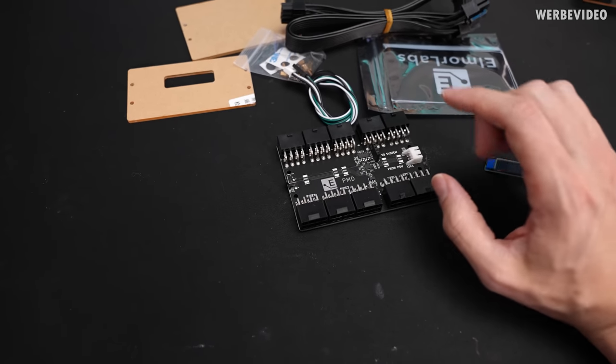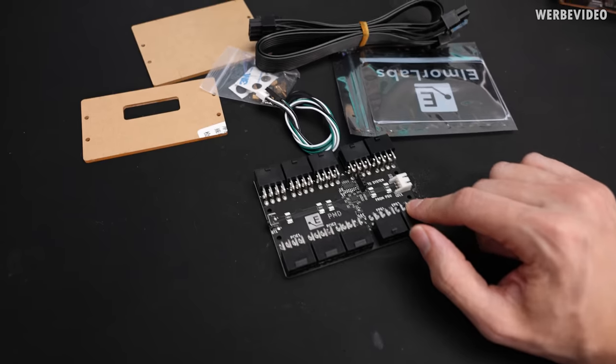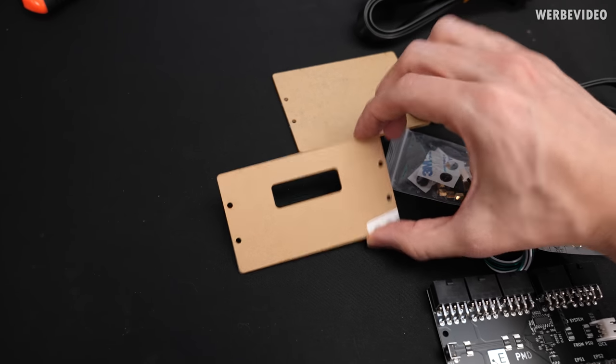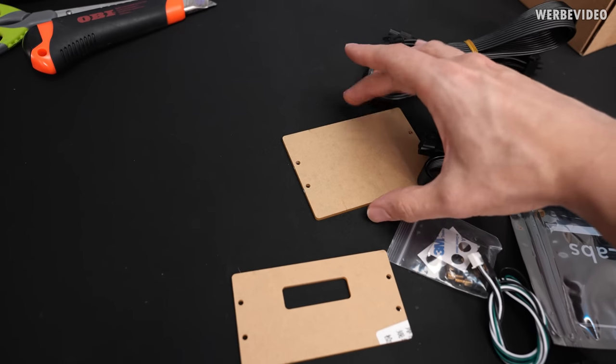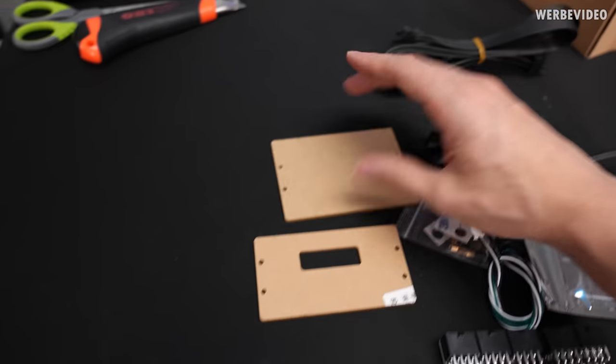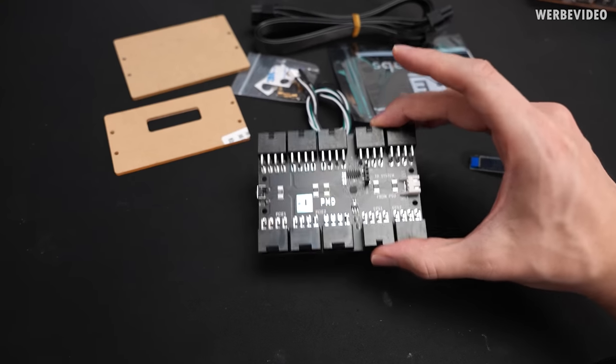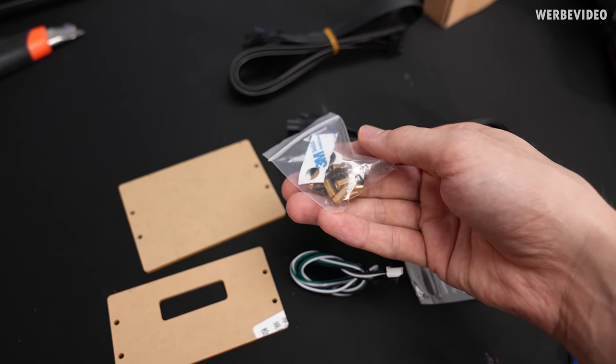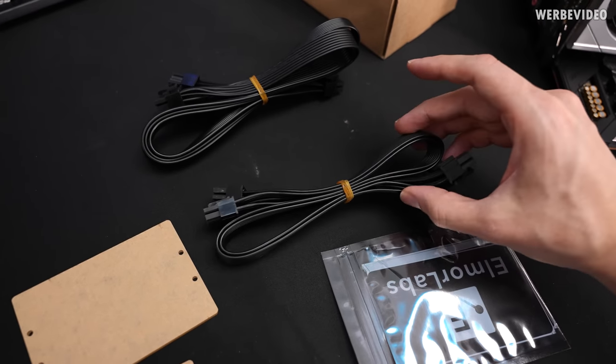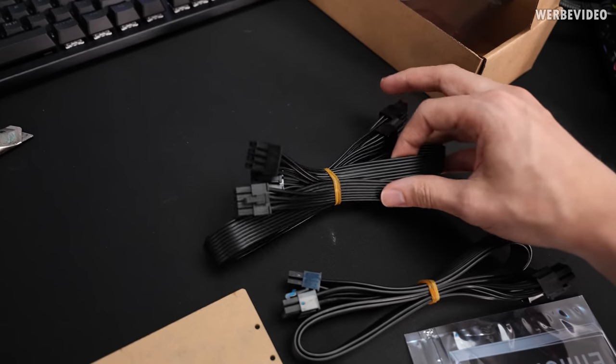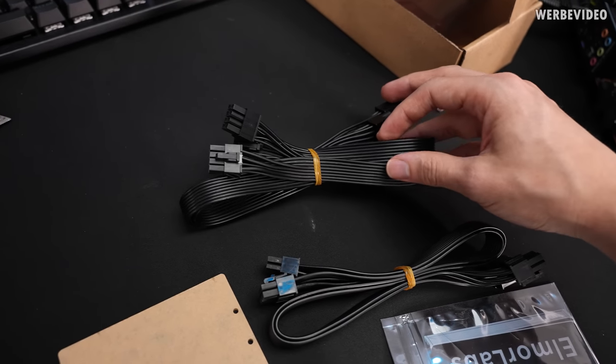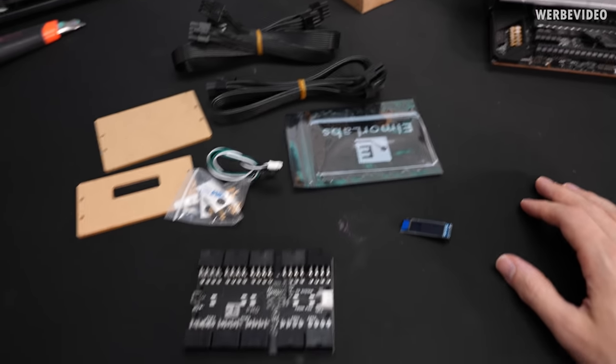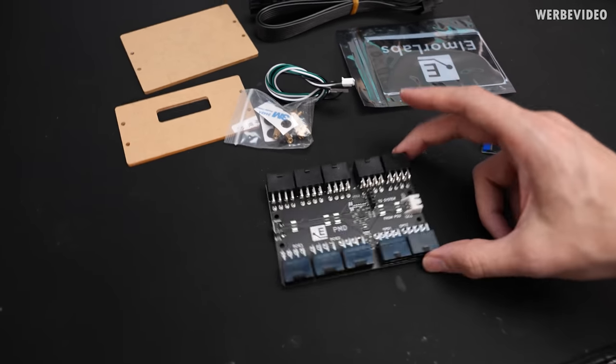Then you could log it on a separate system. Then we have these laser cut acrylic sheets to be able to build some kind of case, mounting materials, cables should be two times EPS, three times PCIe, so everything that you need would be included. Going to assemble it quickly.